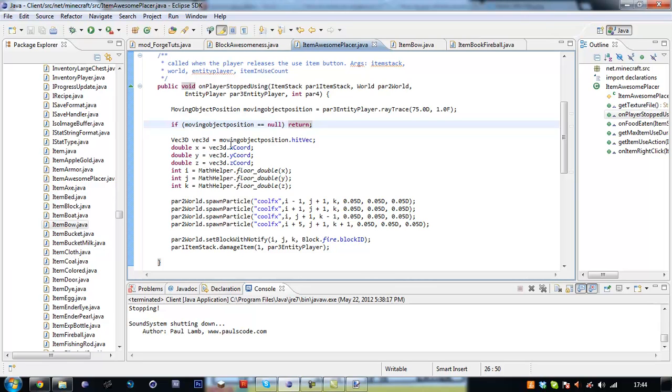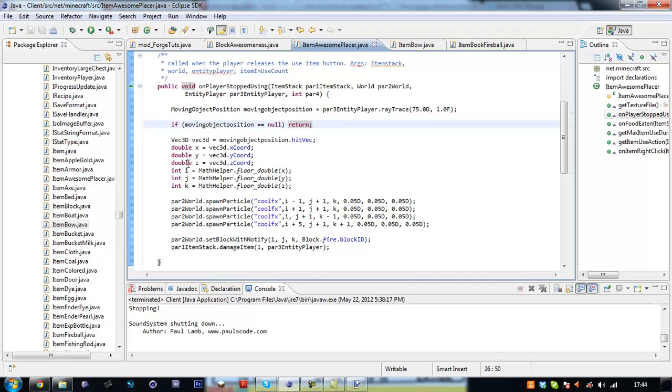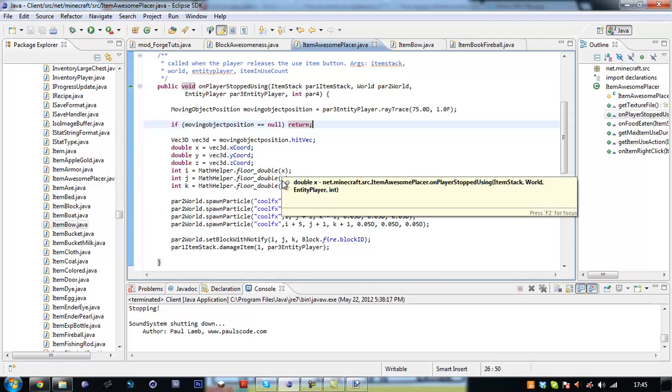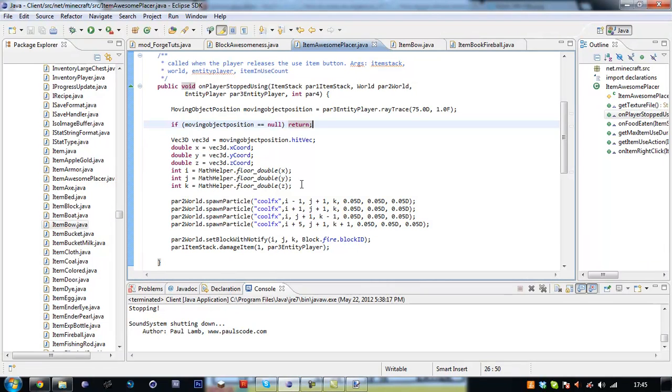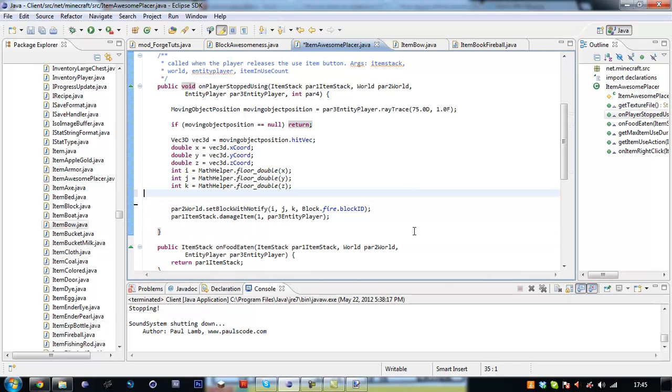Then we're going to go down here and say if this is equal to null then we're going to exit out of the code. Then we're creating a new vector 3d object setting it equal to the moving object position dot hit vec. Then we're creating three double variables named x, y, and z, setting these equal to the vector 3d coordinates.